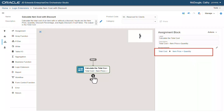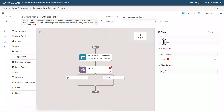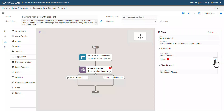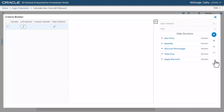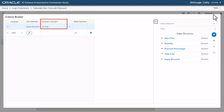Let's add an if-else statement after the assignment and then enter values in the label and the description fields. To create a mapping, click the criteria builder icon and then select apply discount from the right panel. Notice that in the compare operator field, the value is true is displayed automatically.